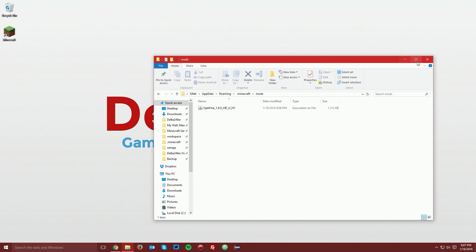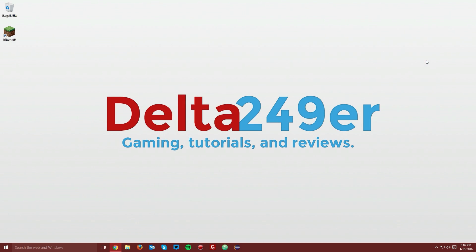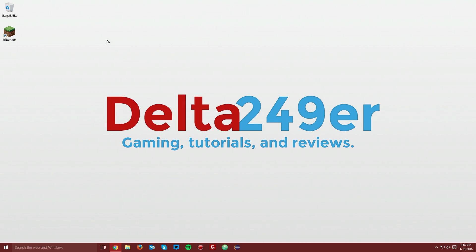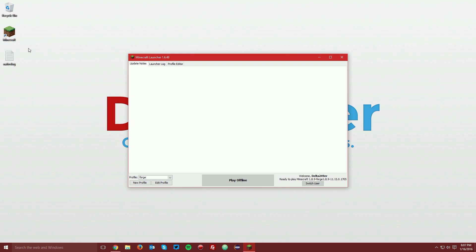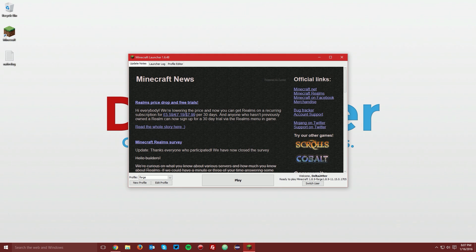Close the Windows Explorer window and open up your Minecraft launcher. Ensure that the Forge profile is selected and click play.